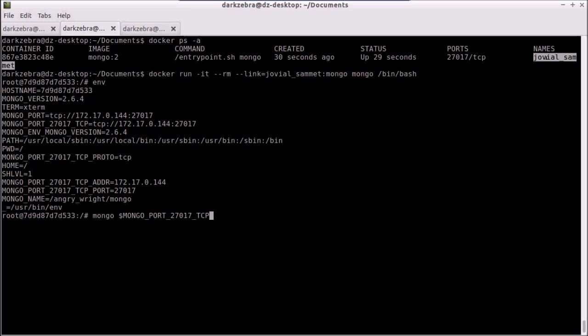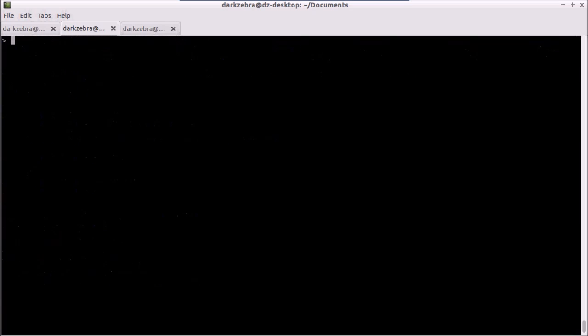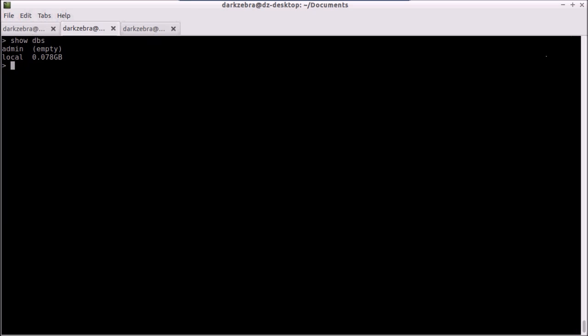Now I've connected. The first command is that we want to see the databases that we have installed on our environment. Because it's brand new, there's nothing there other than admin and local.